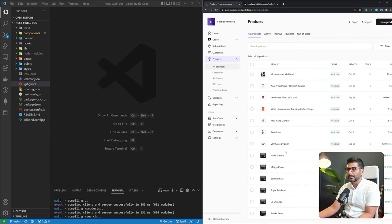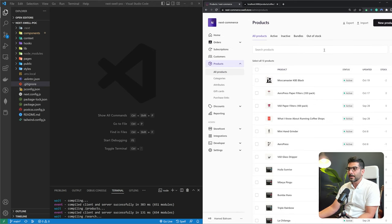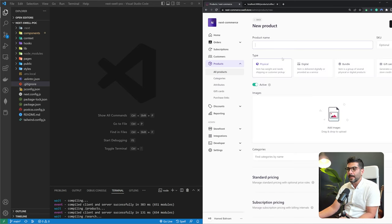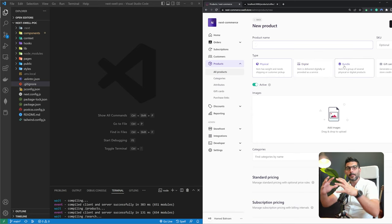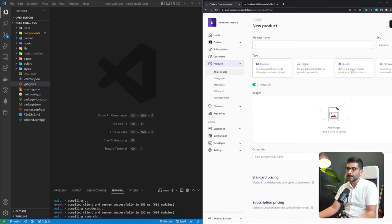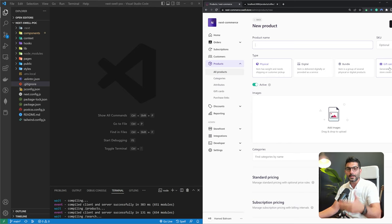These are the same products we were seeing on the site. You can define new products, and Swell lets you create different types: a physical product, a digital product which is more suitable for subscription, product bundles to sell together at a cheaper price, or gift cards you can share with customers to apply to their balance at checkout.